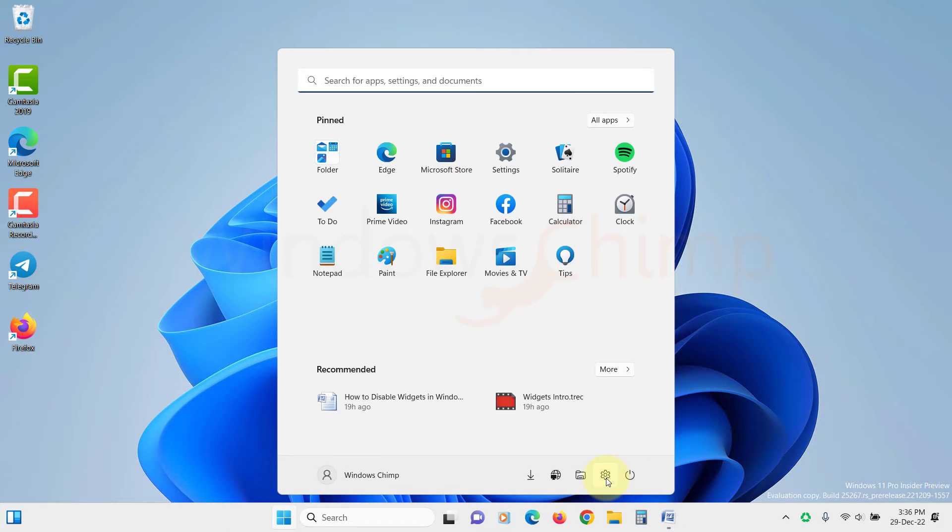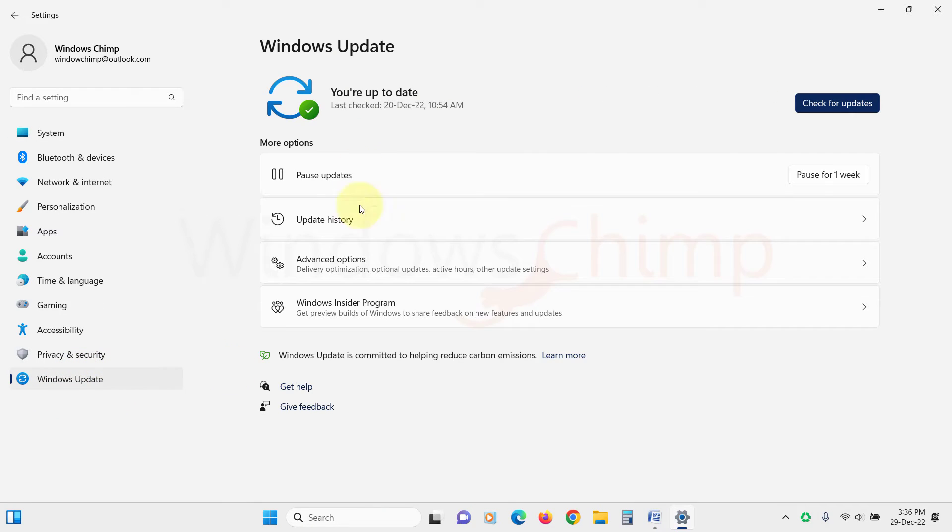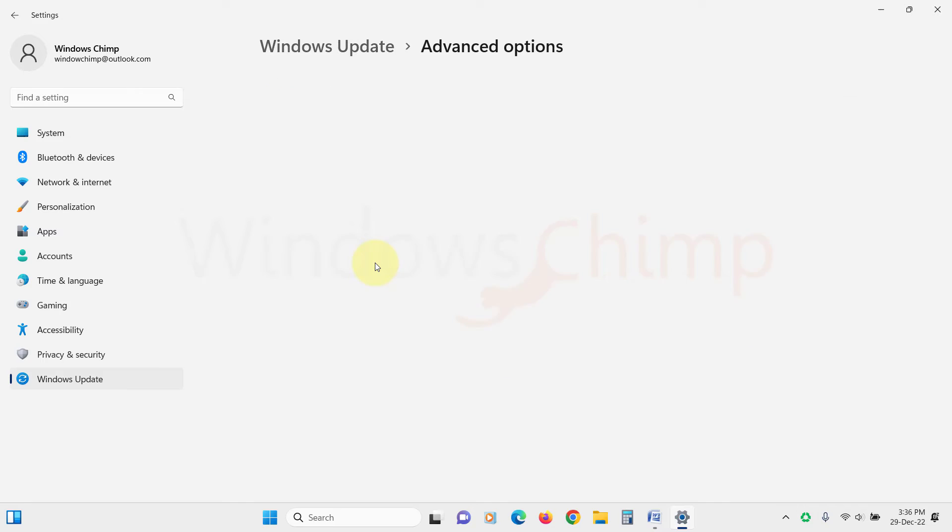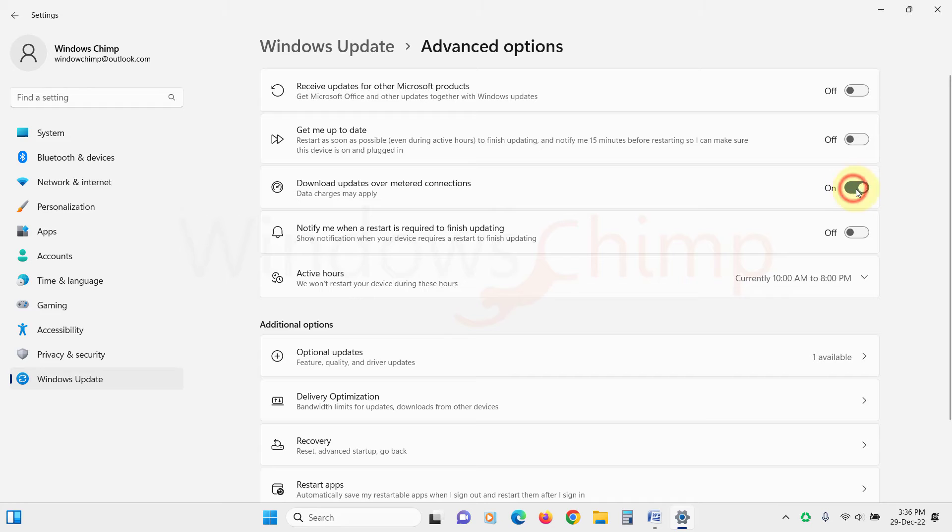To do that, open Settings. Click on Windows Update. Then click on Advanced Options. Here enable the option that says download updates over metered connections. Now you are good to go.